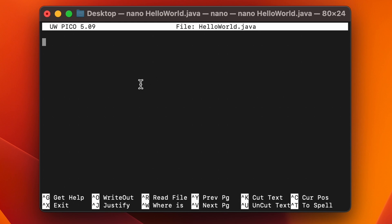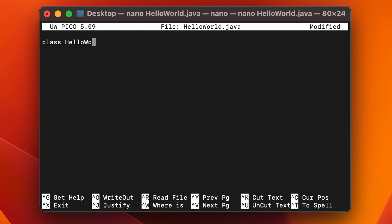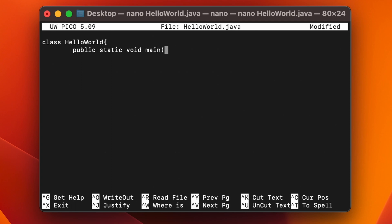Inside the nano editor, write your code. Start with the class definition — the class name must match the file name, so type 'class HelloWorld' with a capital W, followed by curly braces. Then type 'public static void main' and open parentheses.